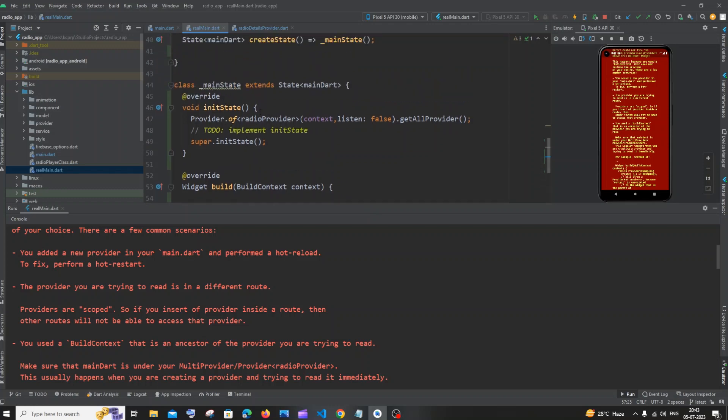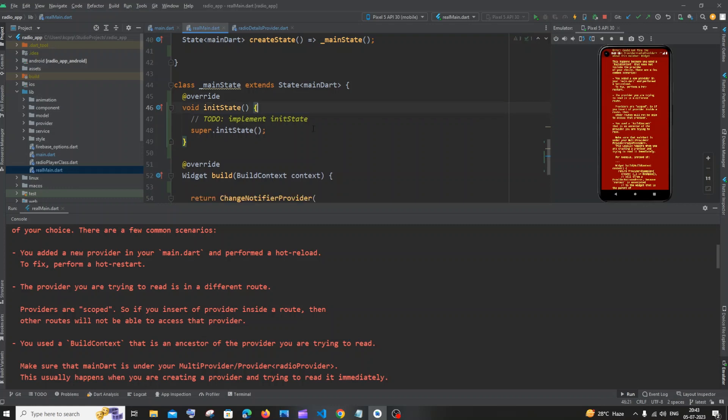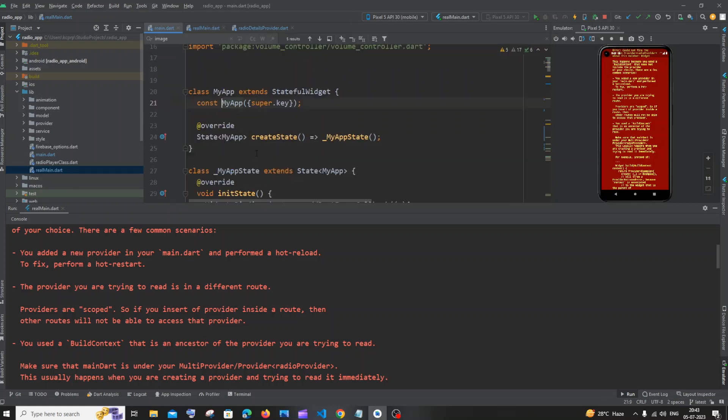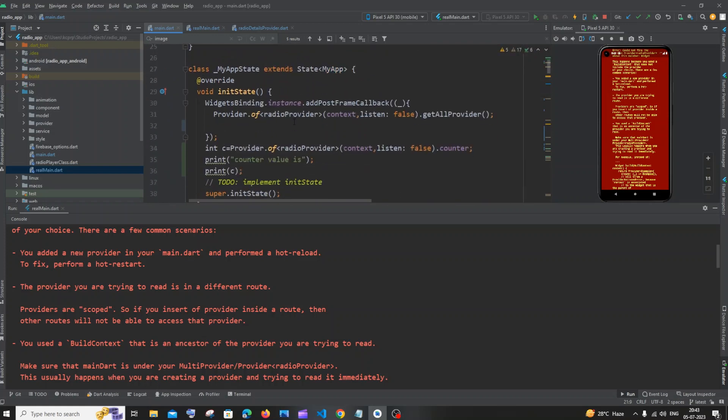So we can just cut this out, cut this provider thing, and go inside your MyApp class. Here you'll be having an init state, so basically just have an init state...